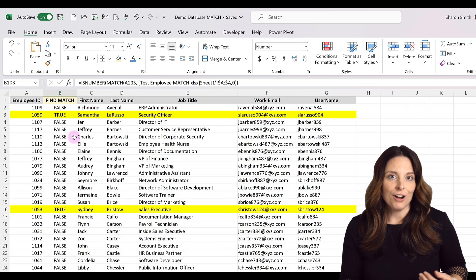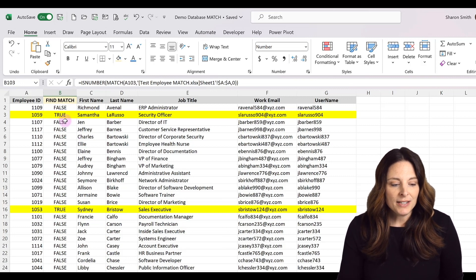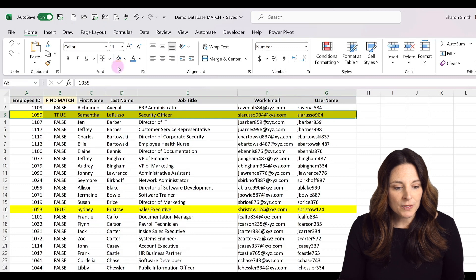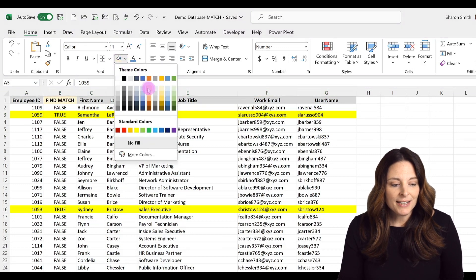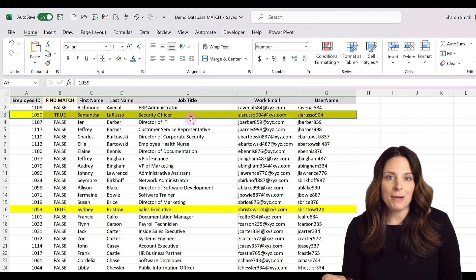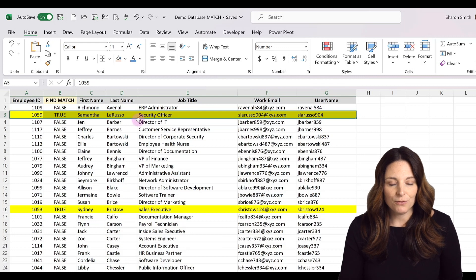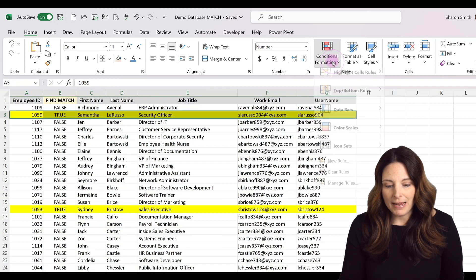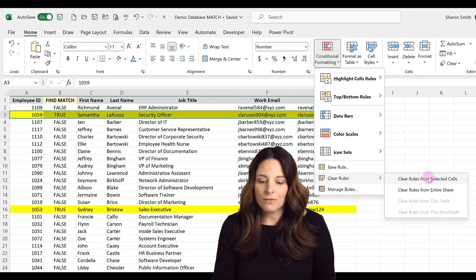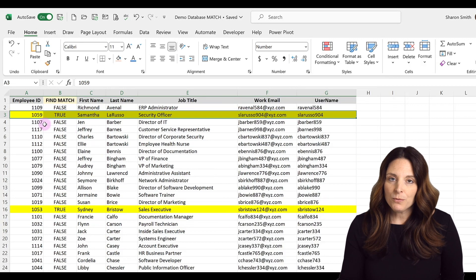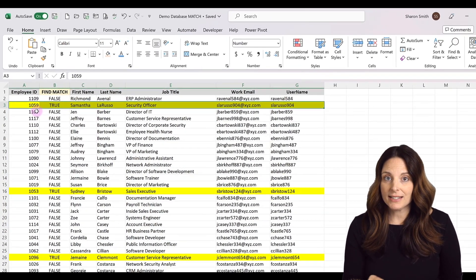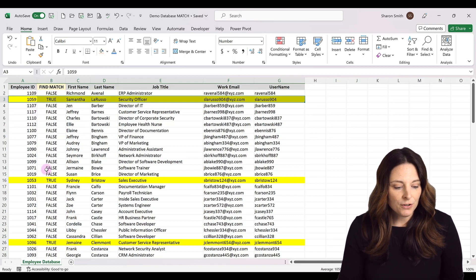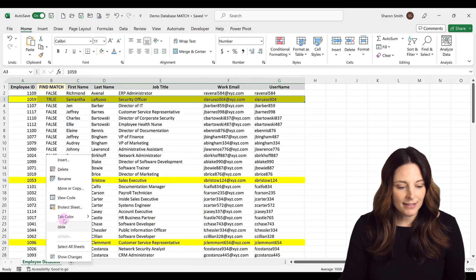One caution with conditional formatting: notice that it formats cells in the background. If I try to come out and change the fill color on a conditionally formatted cell, it won't let me — I can't easily change that formatting. I would have to select that area, go to conditional formatting, and clear the rule either on the selected cell or from the entire sheet. So if you don't want to use conditional formatting for that reason, there's a different approach.